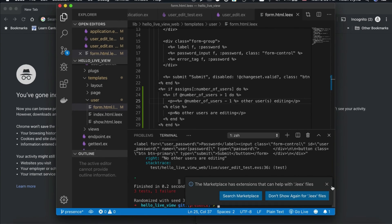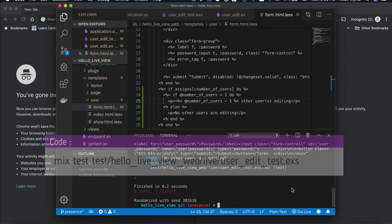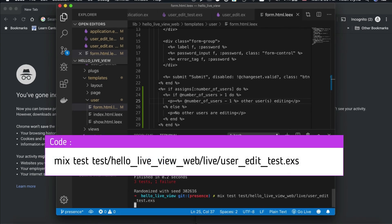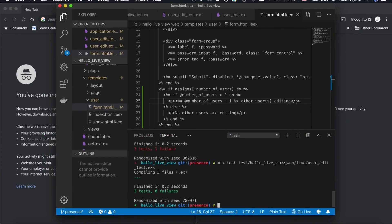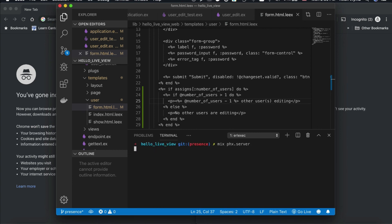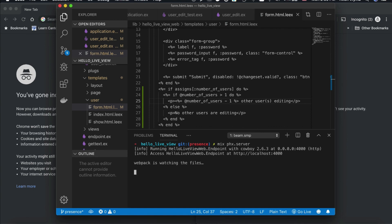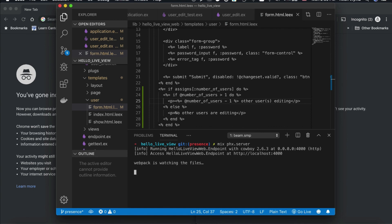So, let's see if our test is passing. Okay. Great. One more time. Cool.